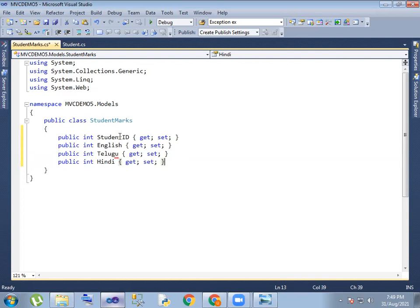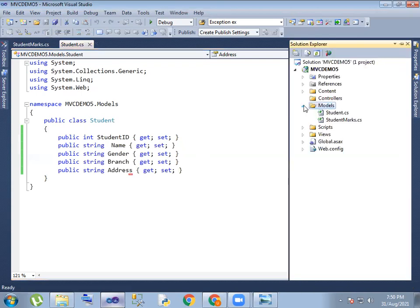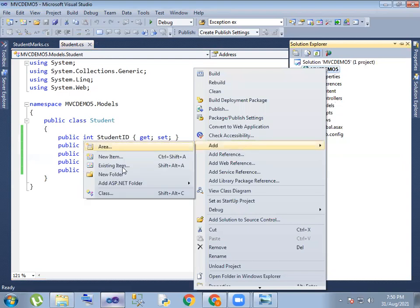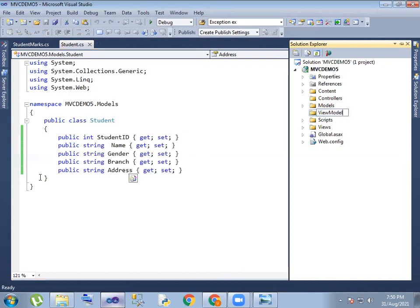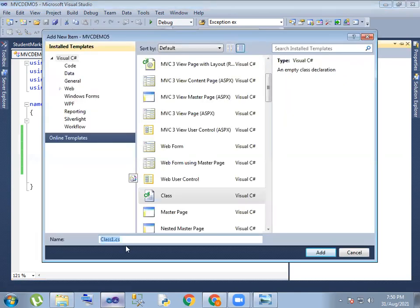Student and student marks. Student marks has student ID, and English, Telugu, and Hindi — three subjects. So this is what we can do here for marks. So we can do two modules and you can combine the two modules. So here you can create a folder and add a file — student details view model.